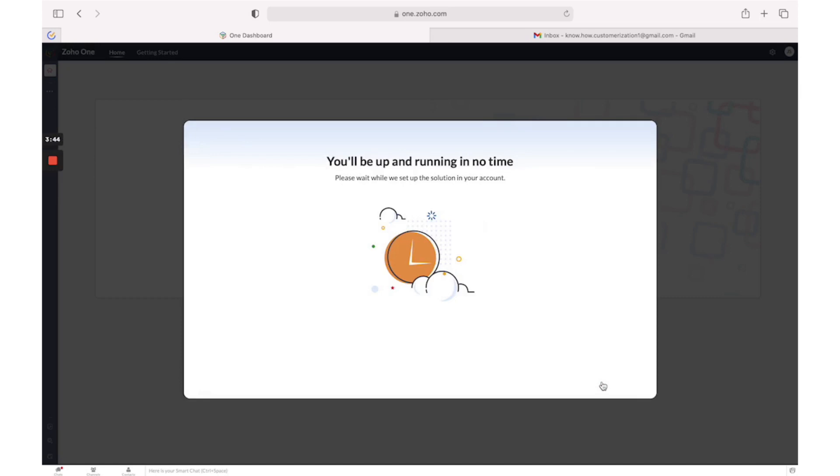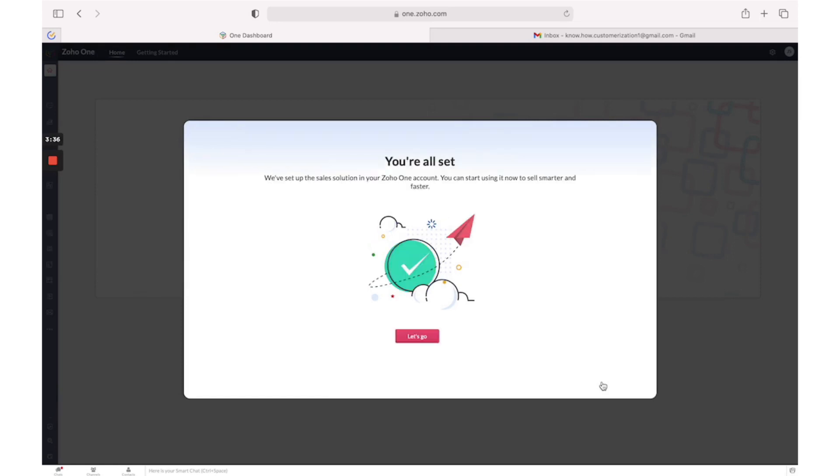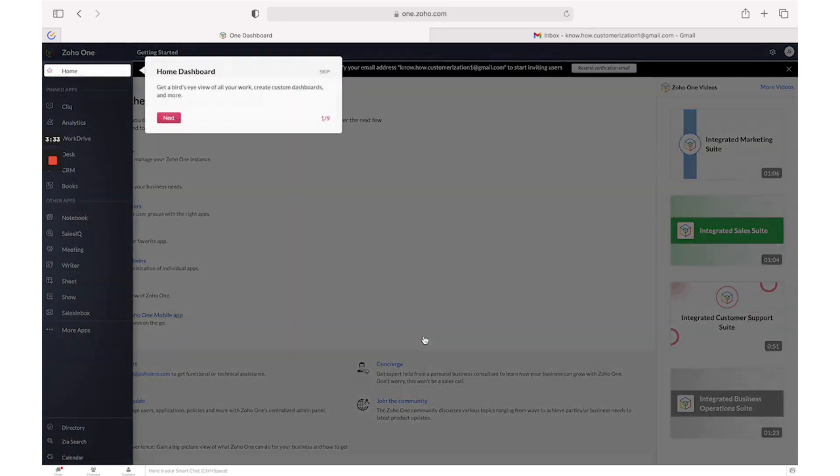And now you will be able to take a tour through all functionality of Zoho One. So let's go, here you could check more details about components on the page.